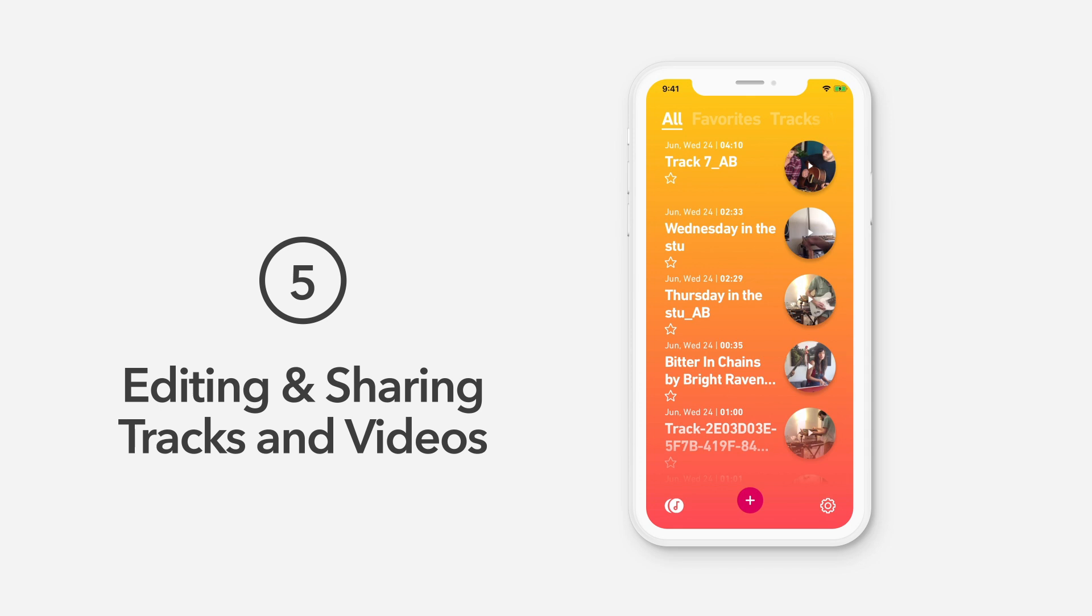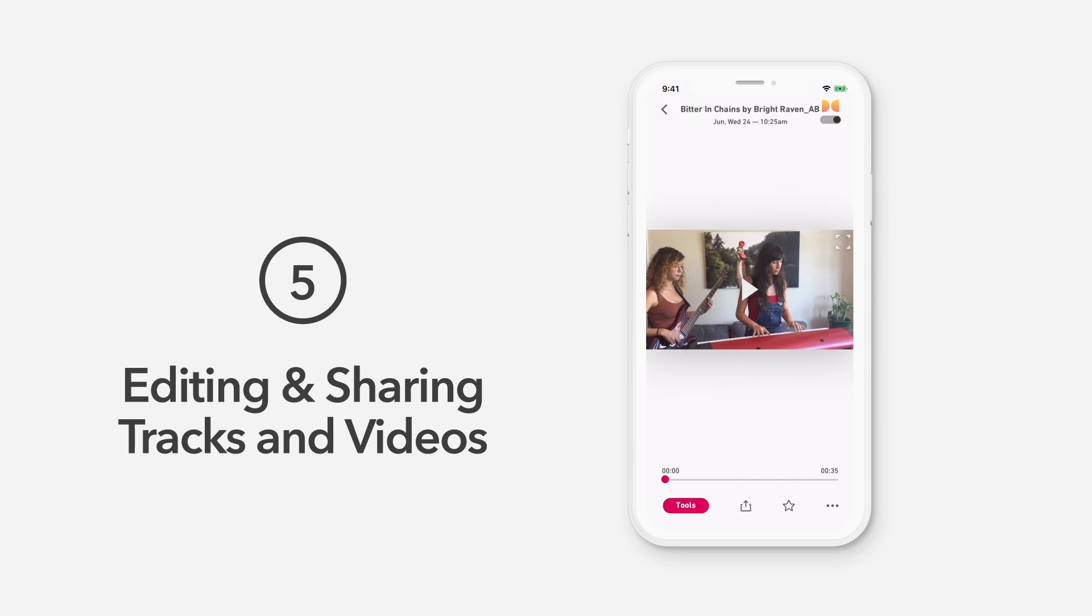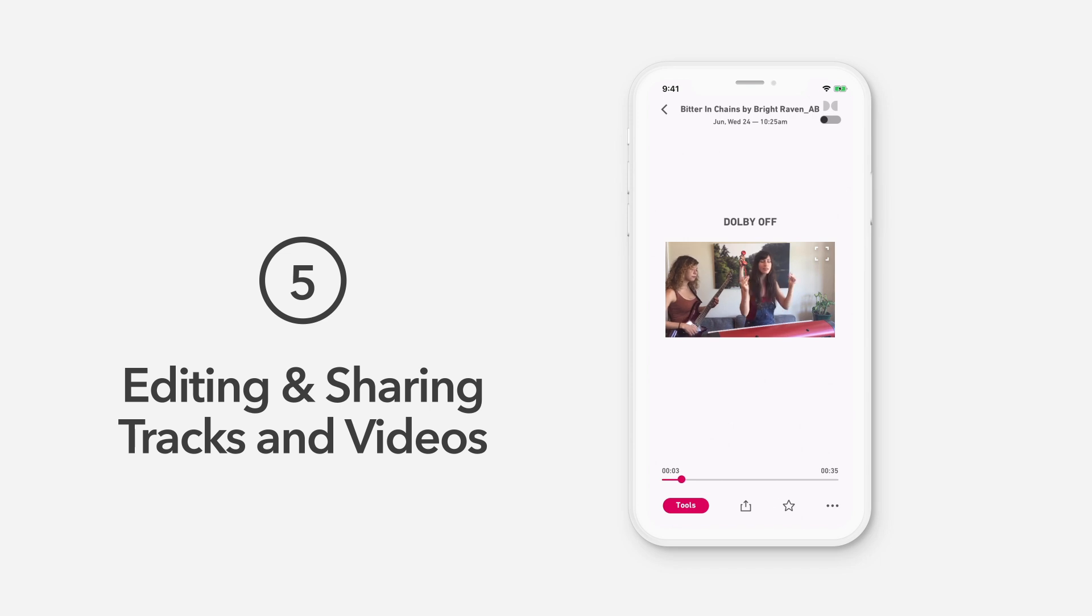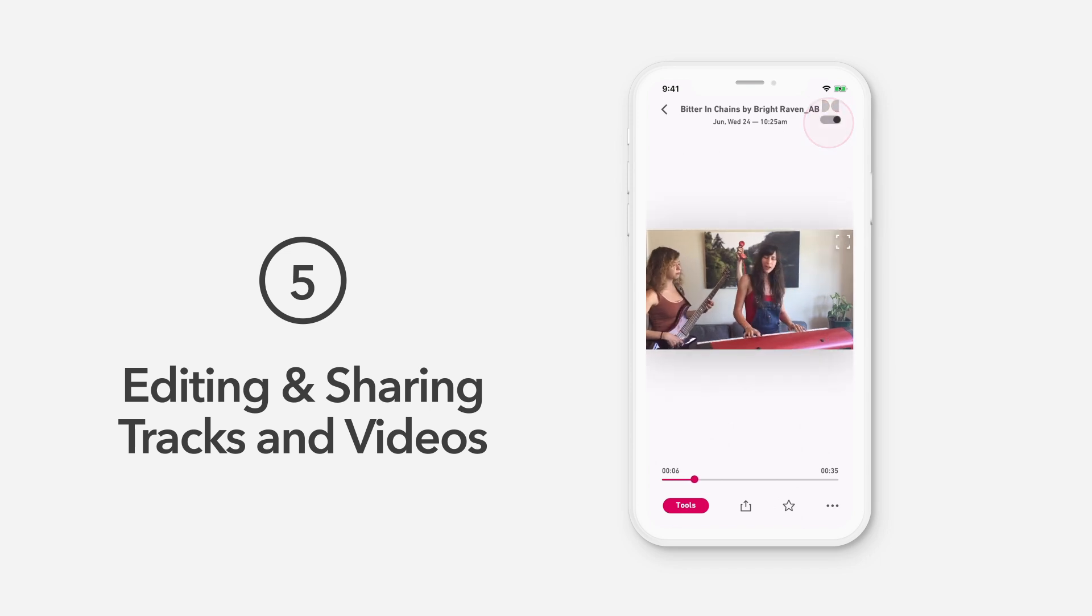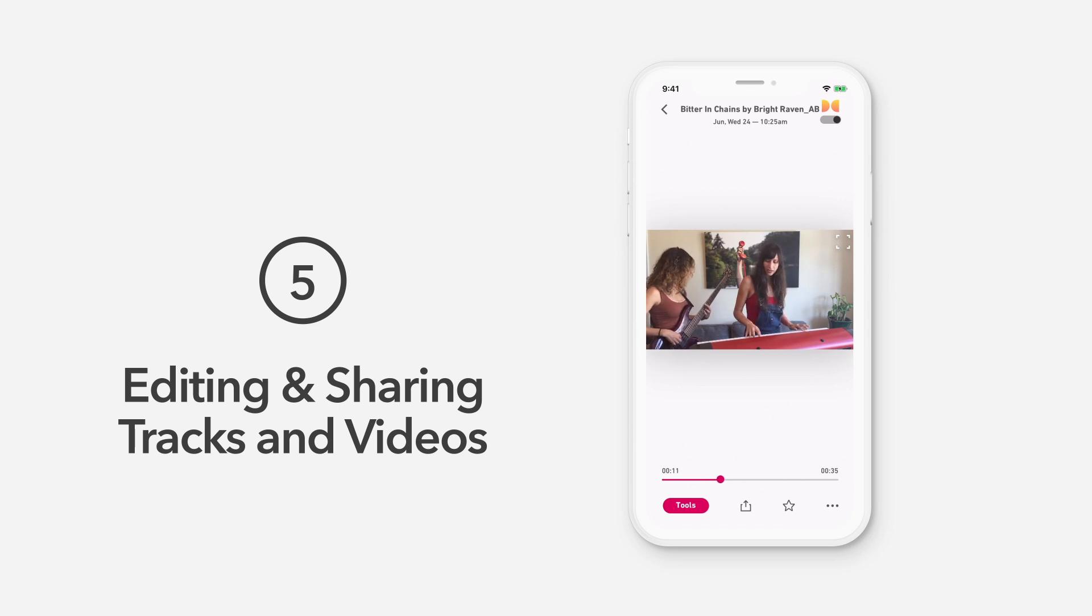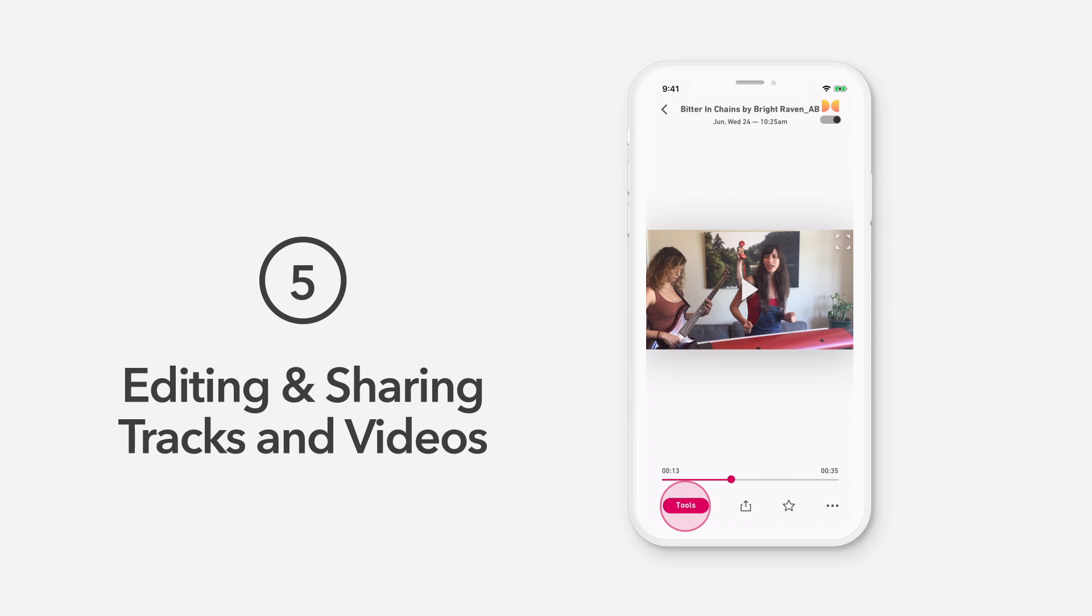Dolby On makes editing your tracks and videos easy. Before you begin editing, we always recommend throwing on some headphones so you can hear adjustments clearly. First, to hear what your track would sound like with and without Dolby On enhancements, just toggle the Dolby On switch off, then on. Now we'll explore Dolby On's easy to use editing tools. Tap the Tools button.